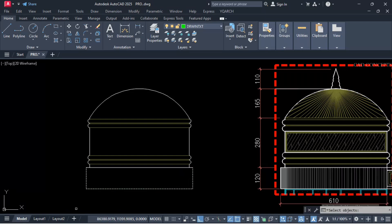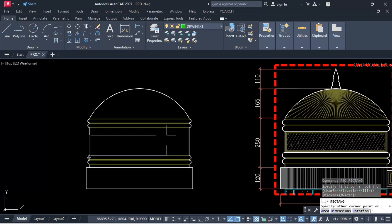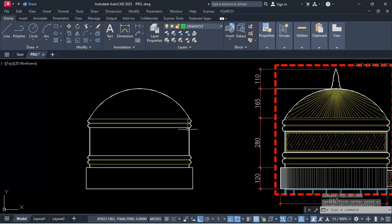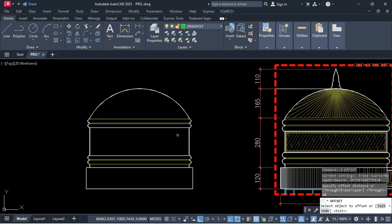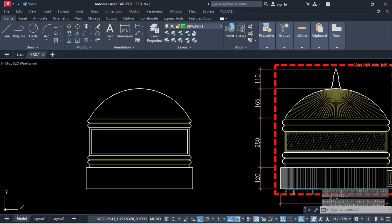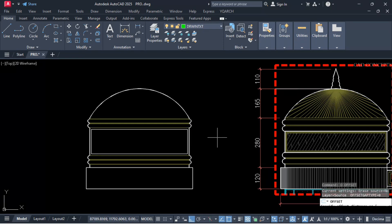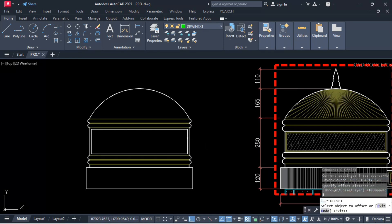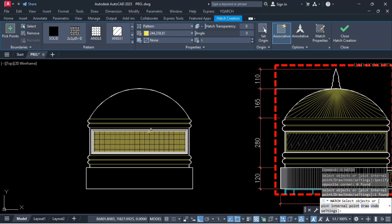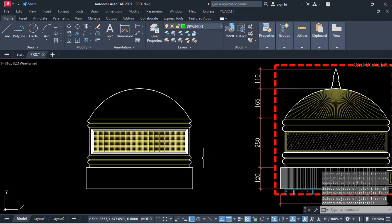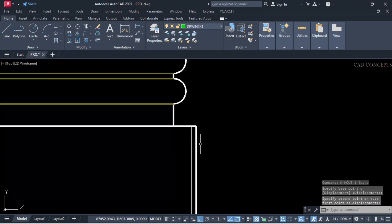Let this rectangle and provide offset inside. Let this hatch pattern inside and match this to this, copy one line.